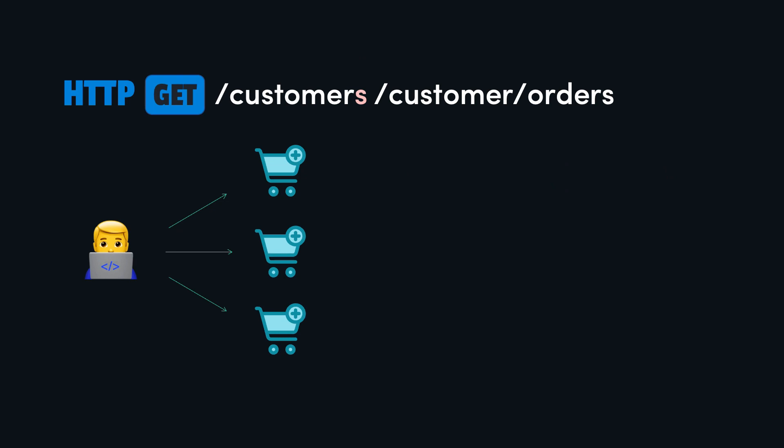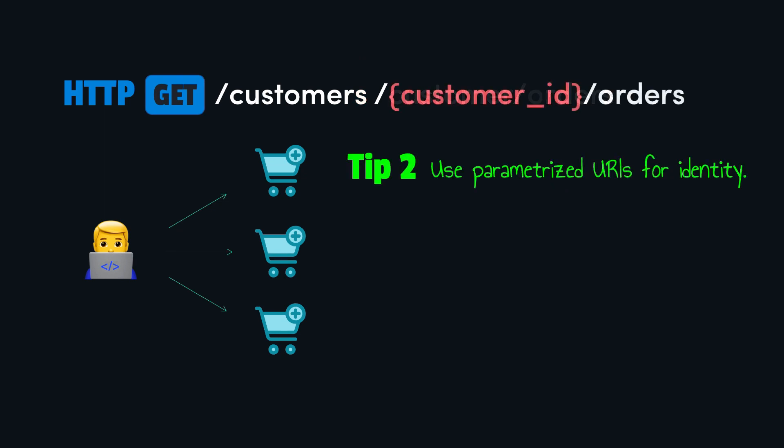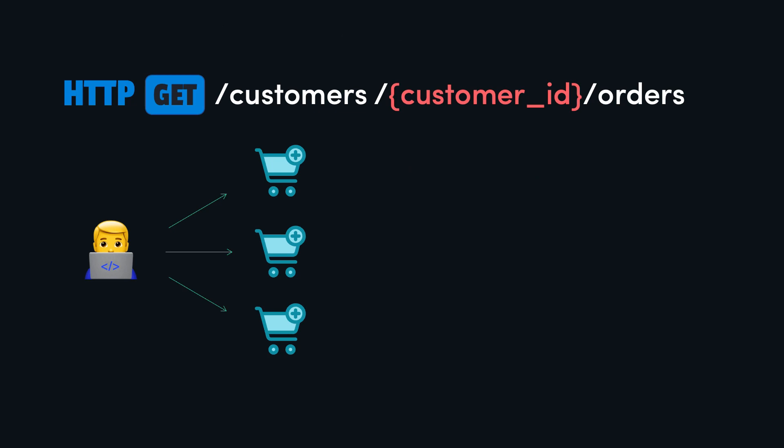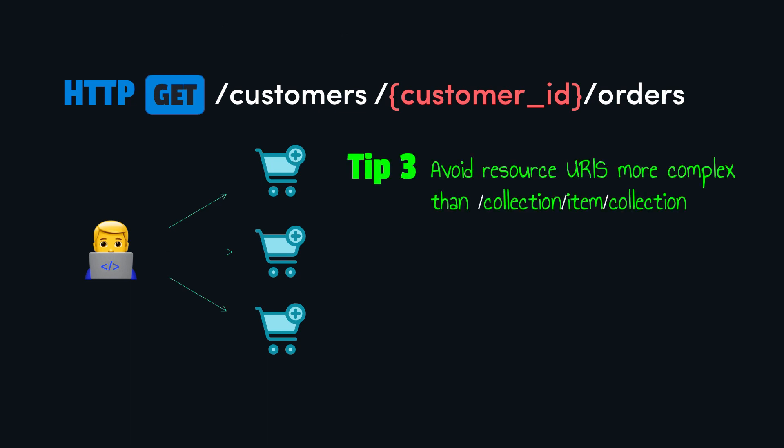Then, to identify a specific user, we can use parameterized URIs. Path parameters are generally recommended when you need to specify the identity or the key of a specific resource being accessed or modified, as opposed to query parameters.